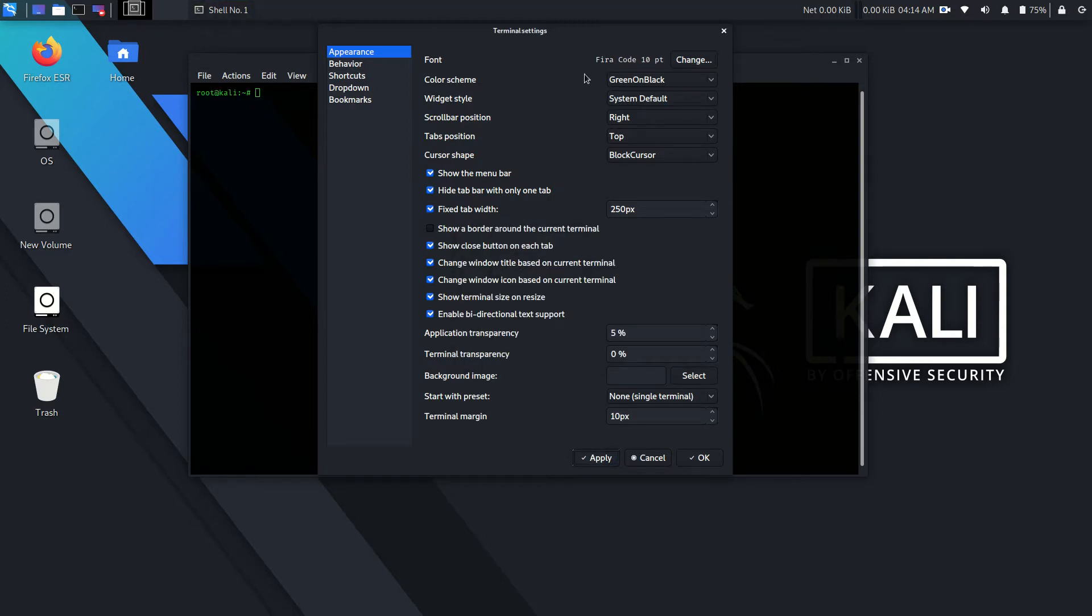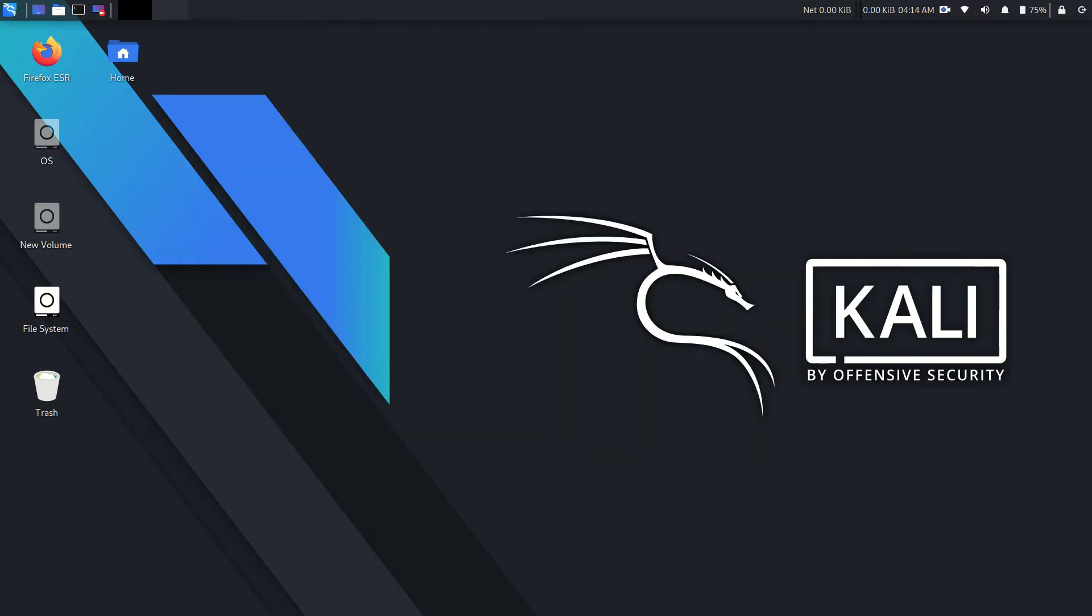As you can see, you can't change font type from Firacode and font size 10 to any other from the preferences menu.